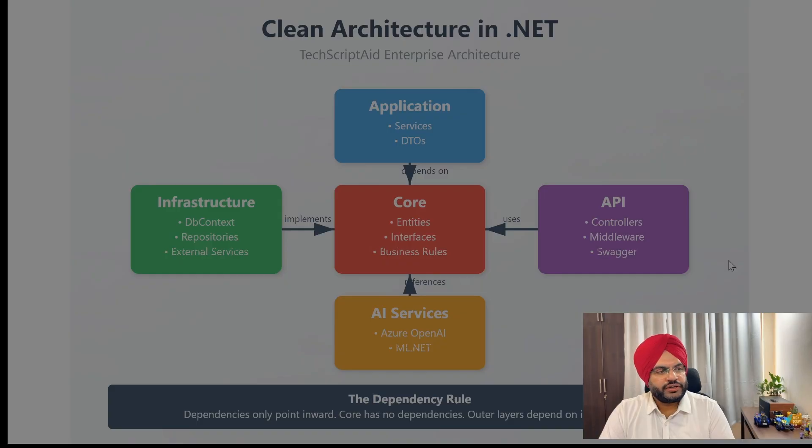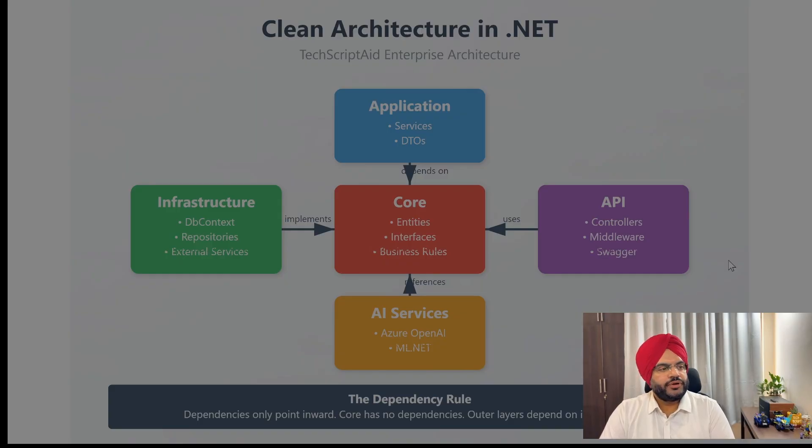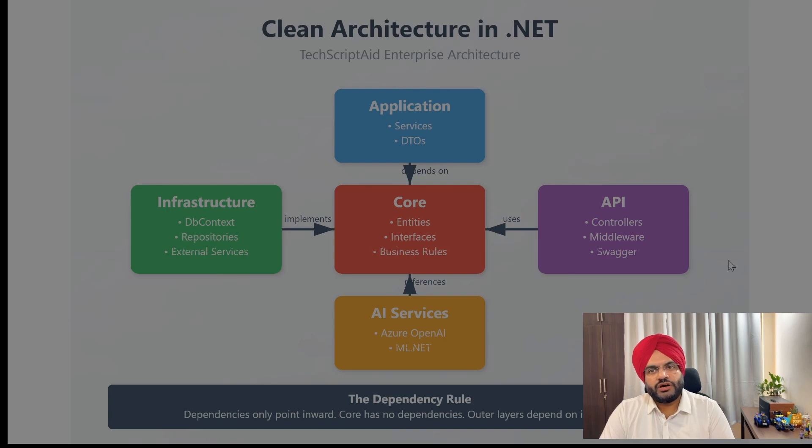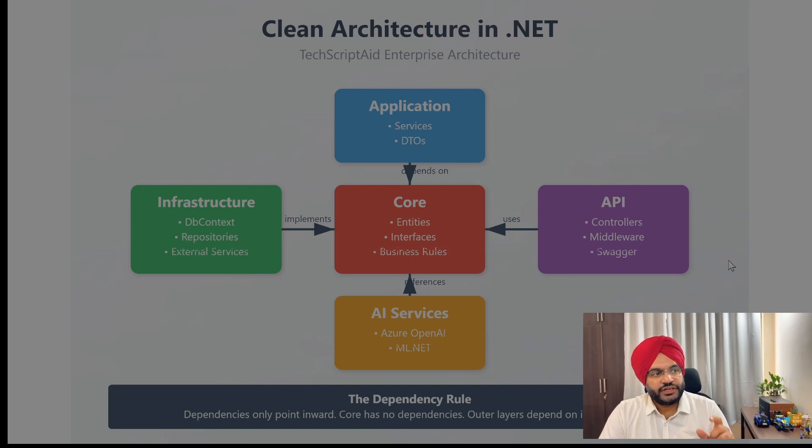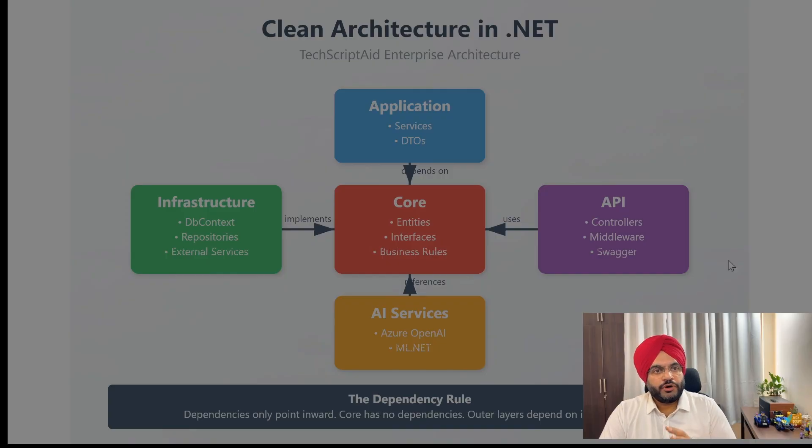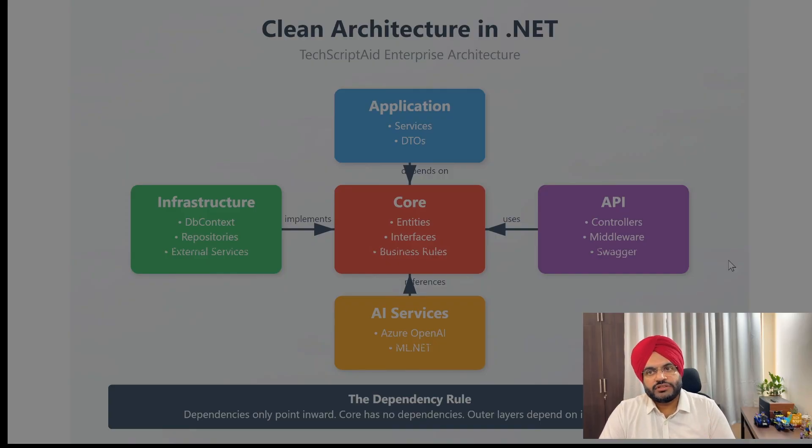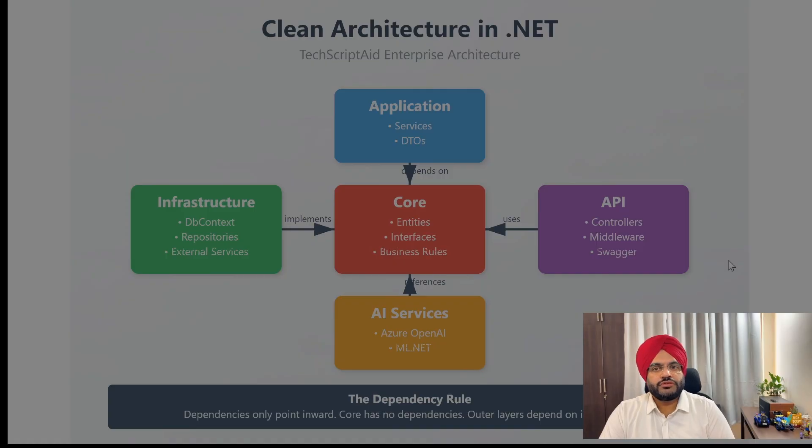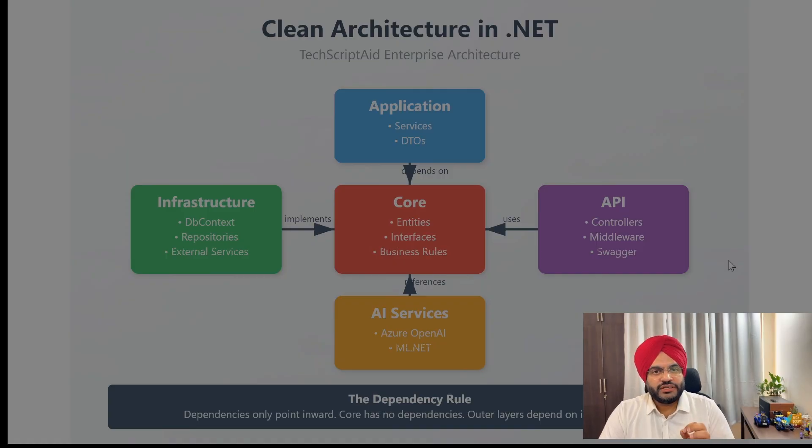Let me show you the architecture of my TechScripted enterprise application. This is clean architecture. Notice how dependencies flow inwards. The domain is at the center, and it knows nothing about the database or APIs. This is crucial because in six months, when your CTO says we are moving from SQL Server to Postgres, you only need to change one layer.